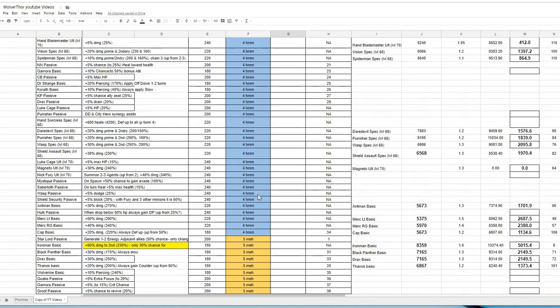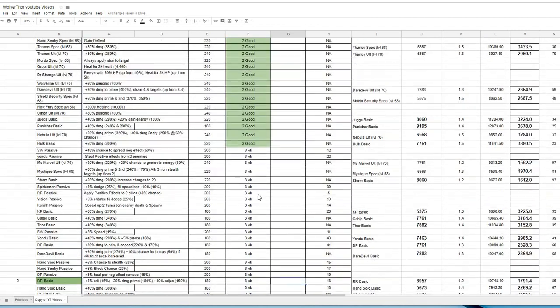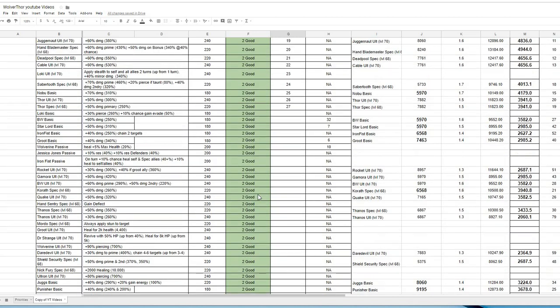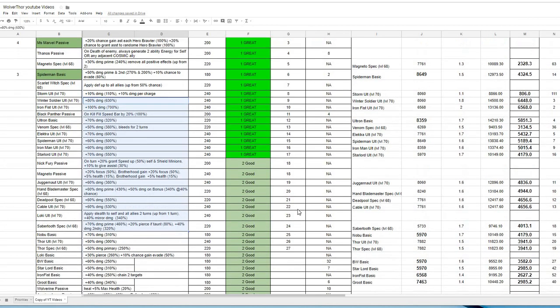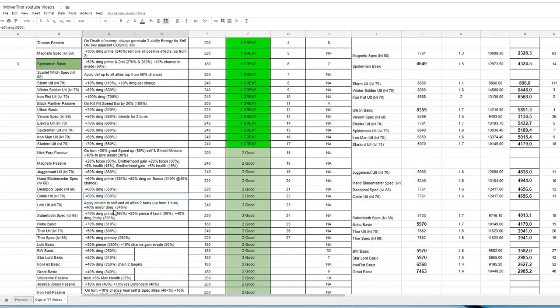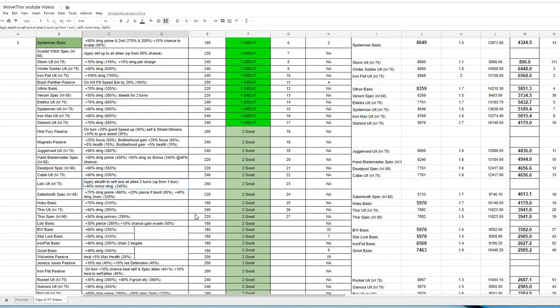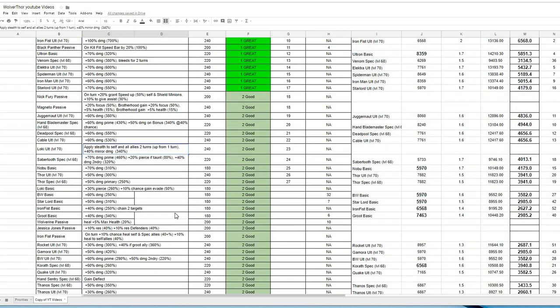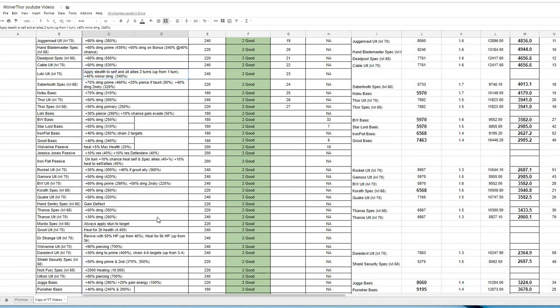But I thought it was important to kind of share with you guys that I am working on this. I'll provide the link. And the nice thing about this is when I do this, I've got all of the descriptions in here. So you can kind of see, well, wait a minute. Why is he ranked this here? Oh, okay, I see. It's, Cable's ult is plus 60 damage. It's 530%. Loki's ult. I've got, apply stealth to self and all allies for two turns up from one turn. So you can kind of see, the actual upgrade you're getting. And you can get this stuff from msf.gg as well.